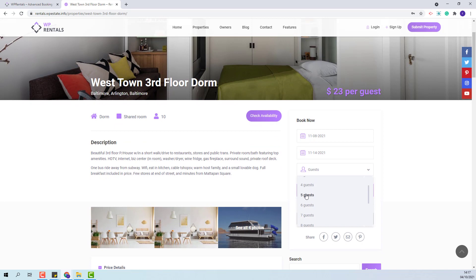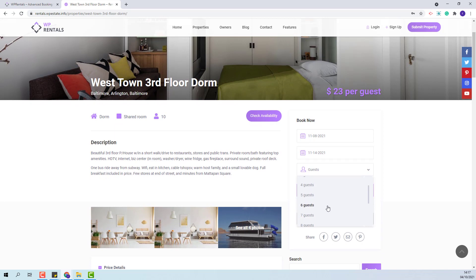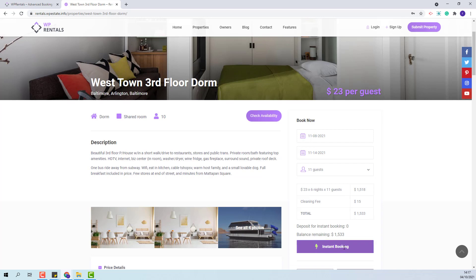If I select a bigger number than the one set by owner, once I press the instant booking button I will have this warning: The number of guests is greater than the property capacity.